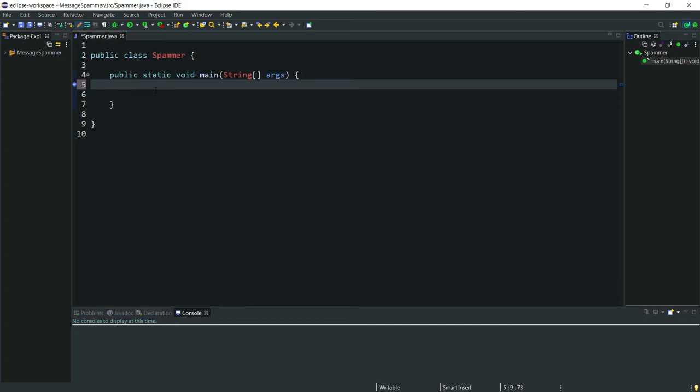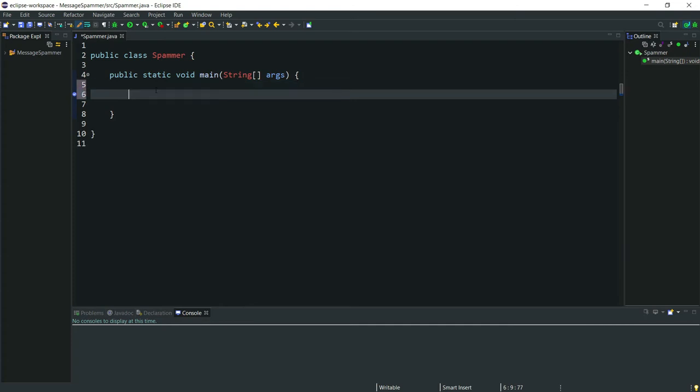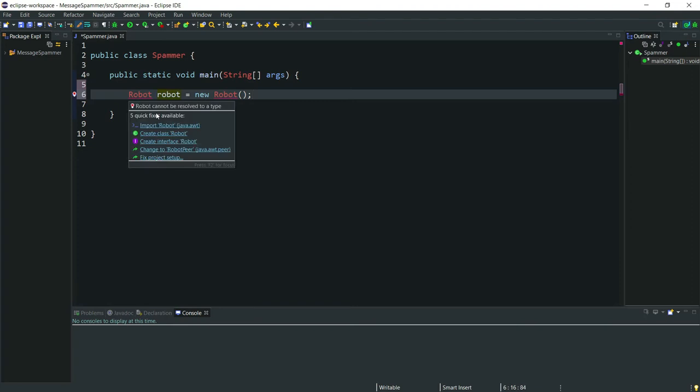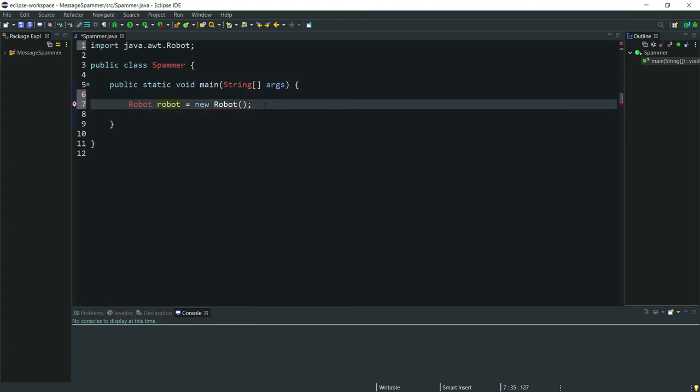We'll be making this program using robot class because it will help us simulate input events for automation. Now let's instantiate the robot class by typing robot robot equals new robot. Now let's import our package and also throw an AWT exception.